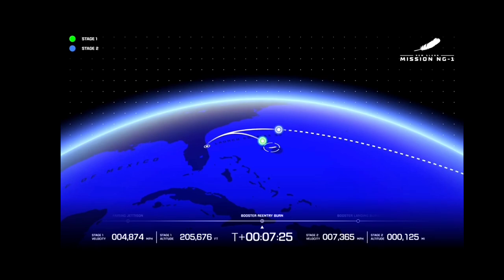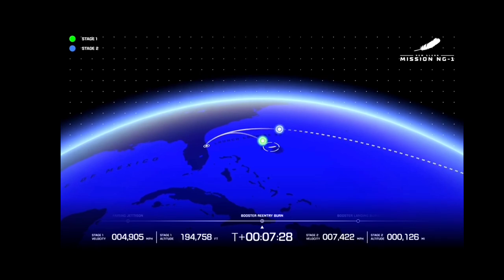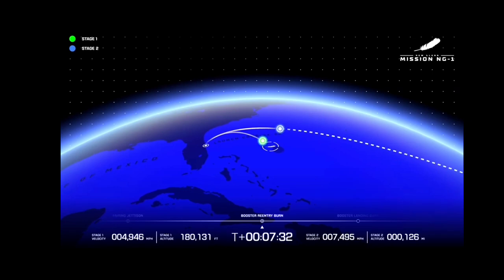Chamber pressures on both VE3Us look good. All three engines, relight confirmed.